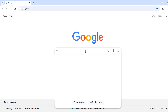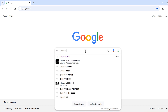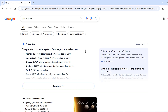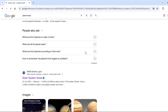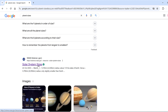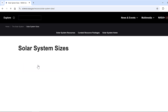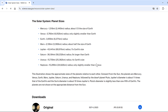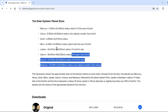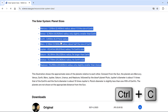First, I'm going to search for planet sizes, then scroll down and click on this link here, then scroll down again, select this text, and Ctrl+C to copy.